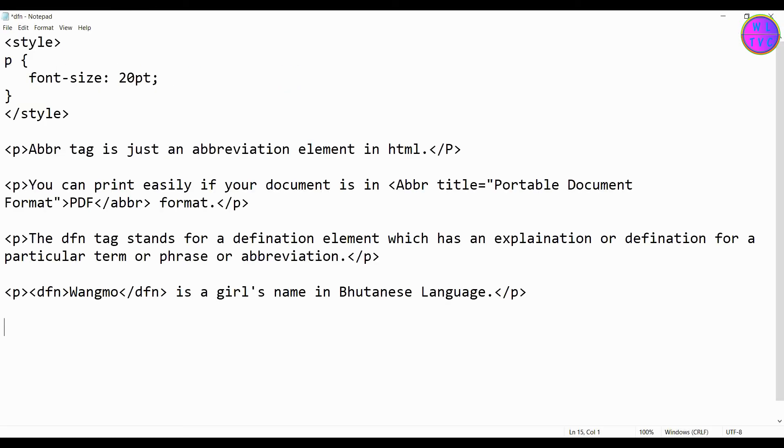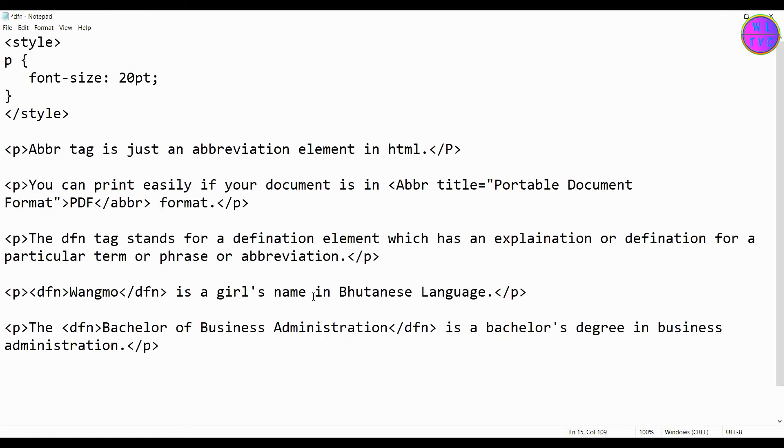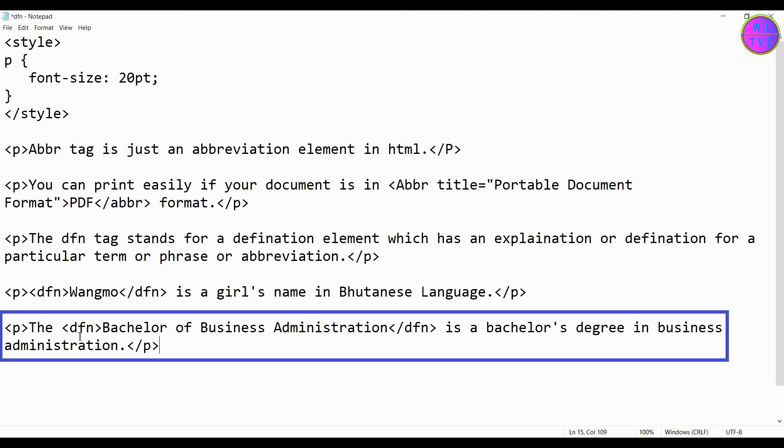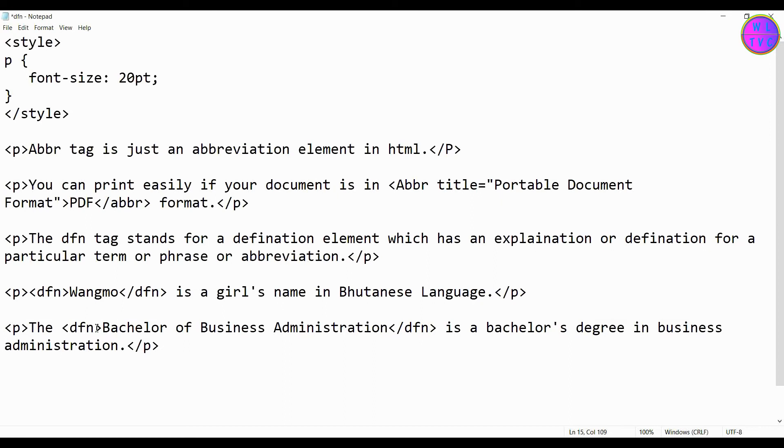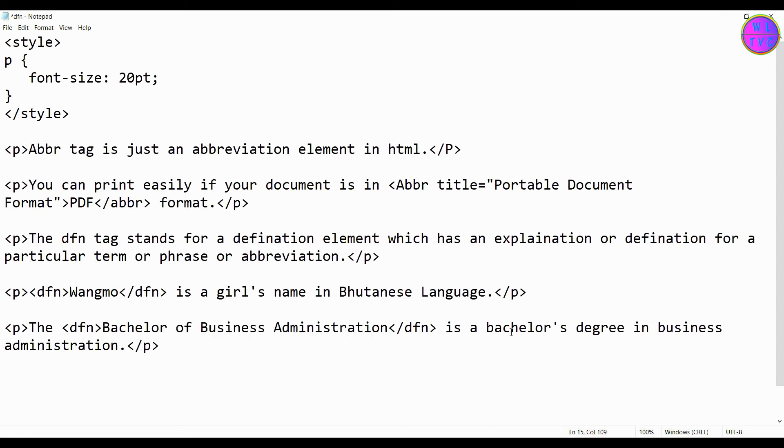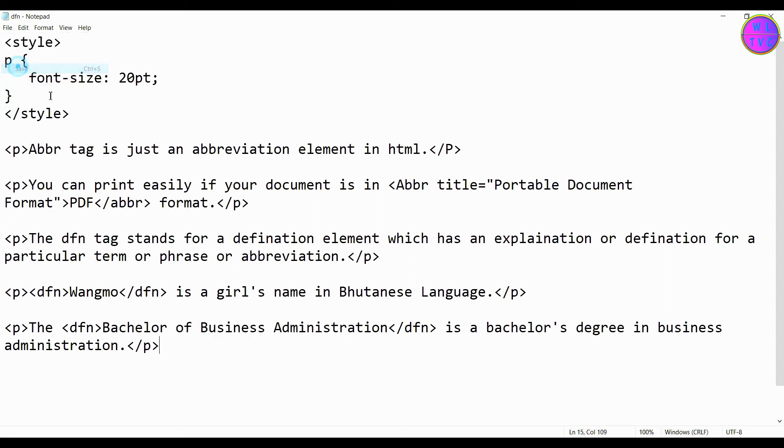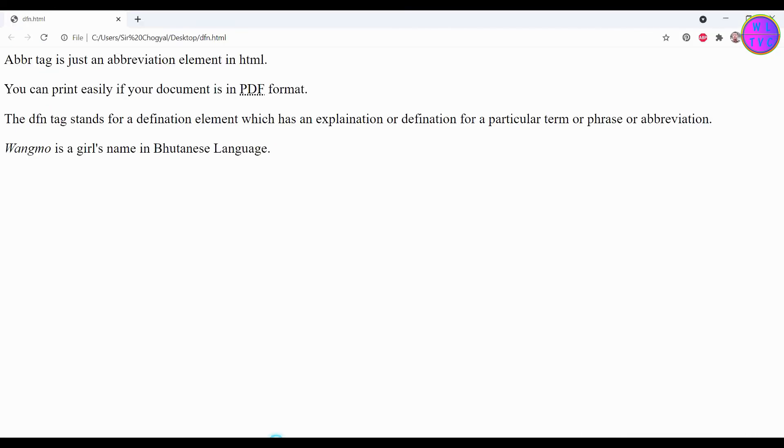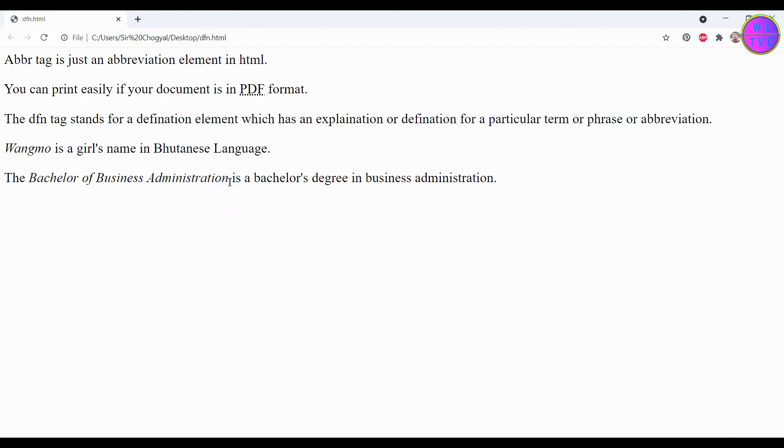Let's look at another example. The Bachelor of Business Administration is a bachelor's degree in business administration. We can see here the Bachelor of Business Administration is put inside the DFN tag, which is a definition or explanation element.